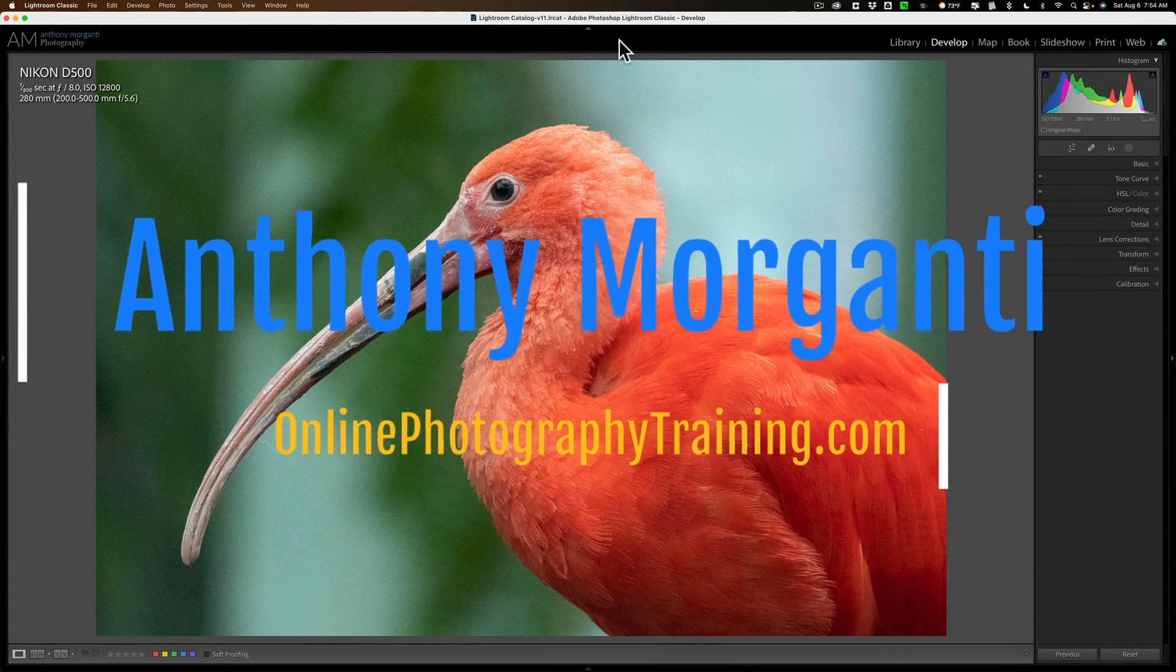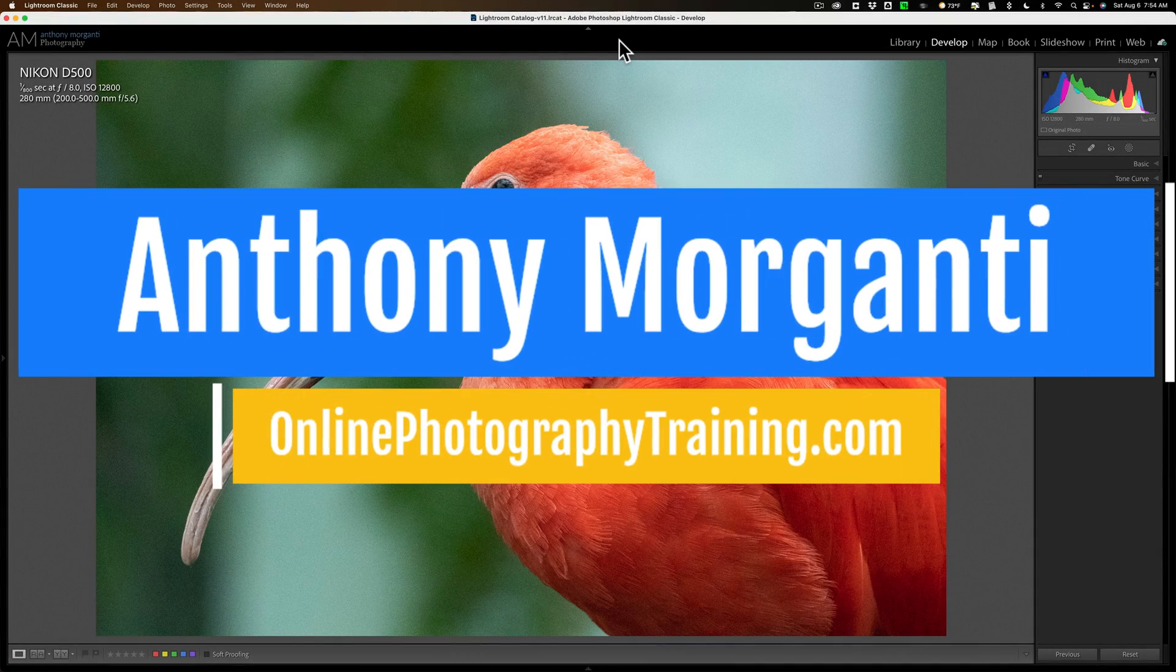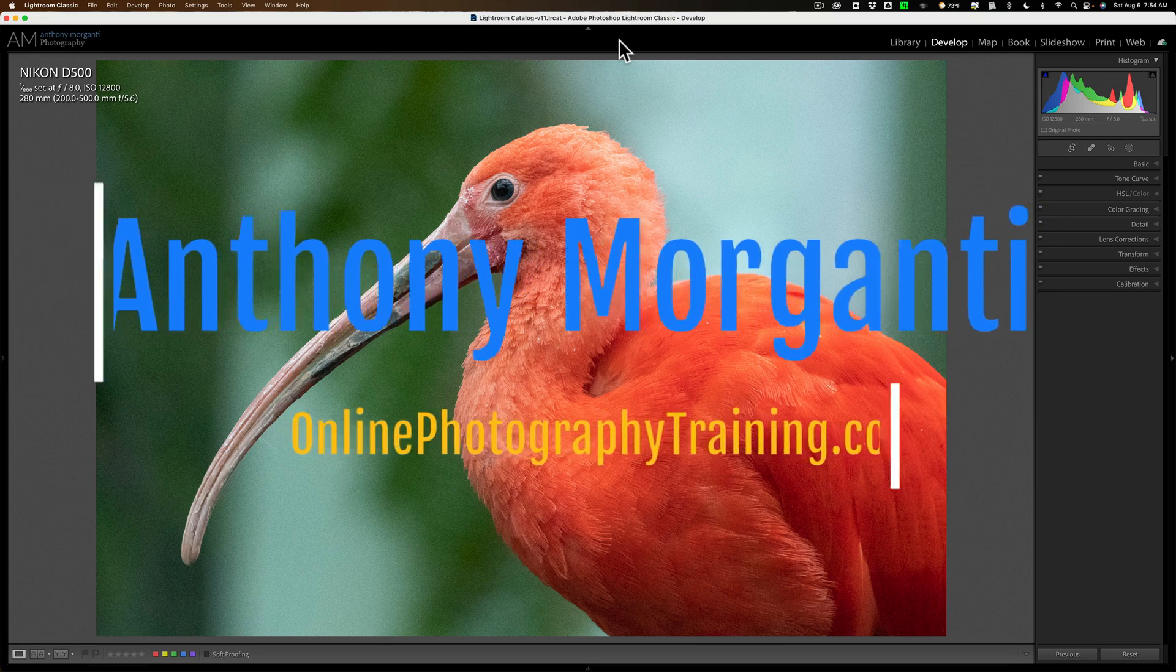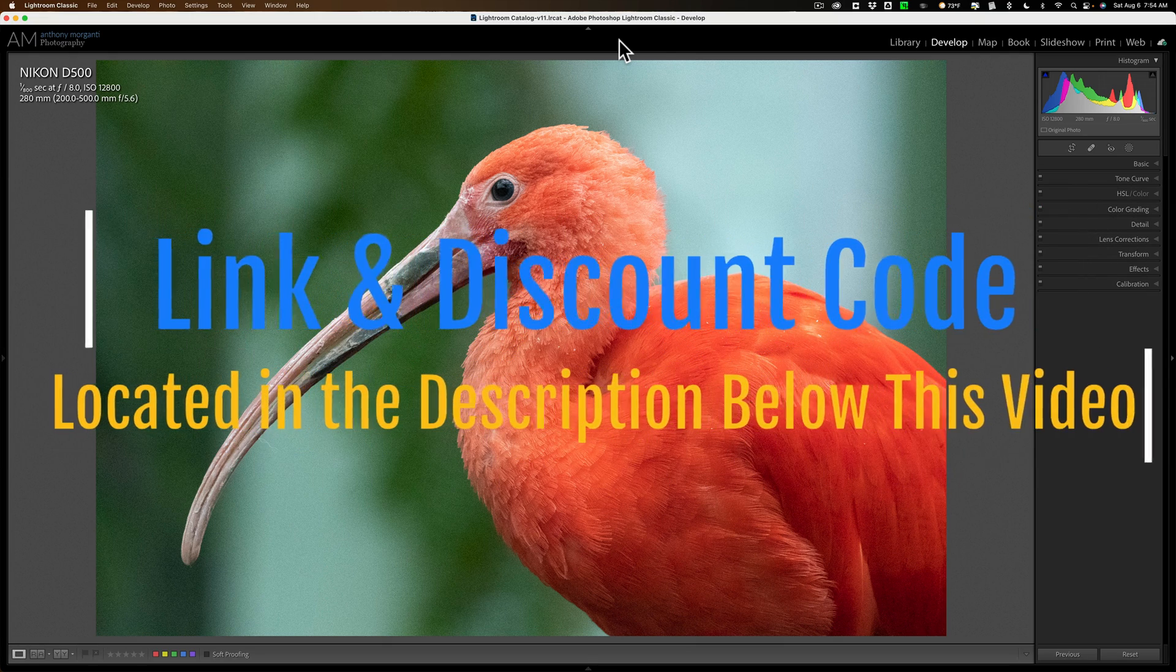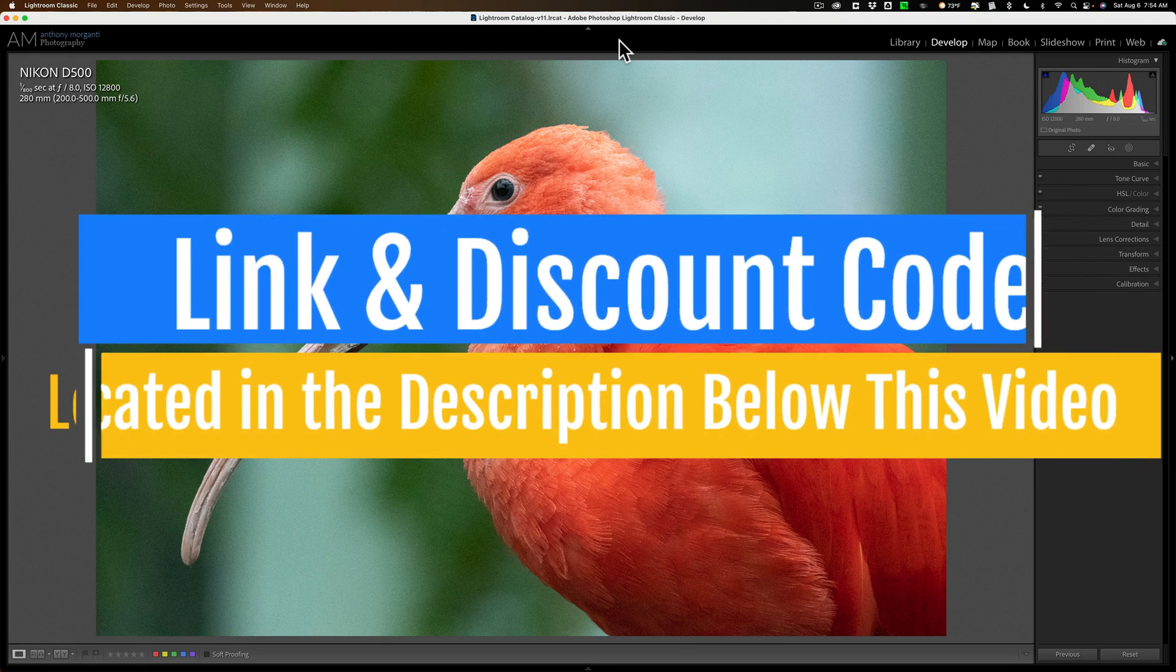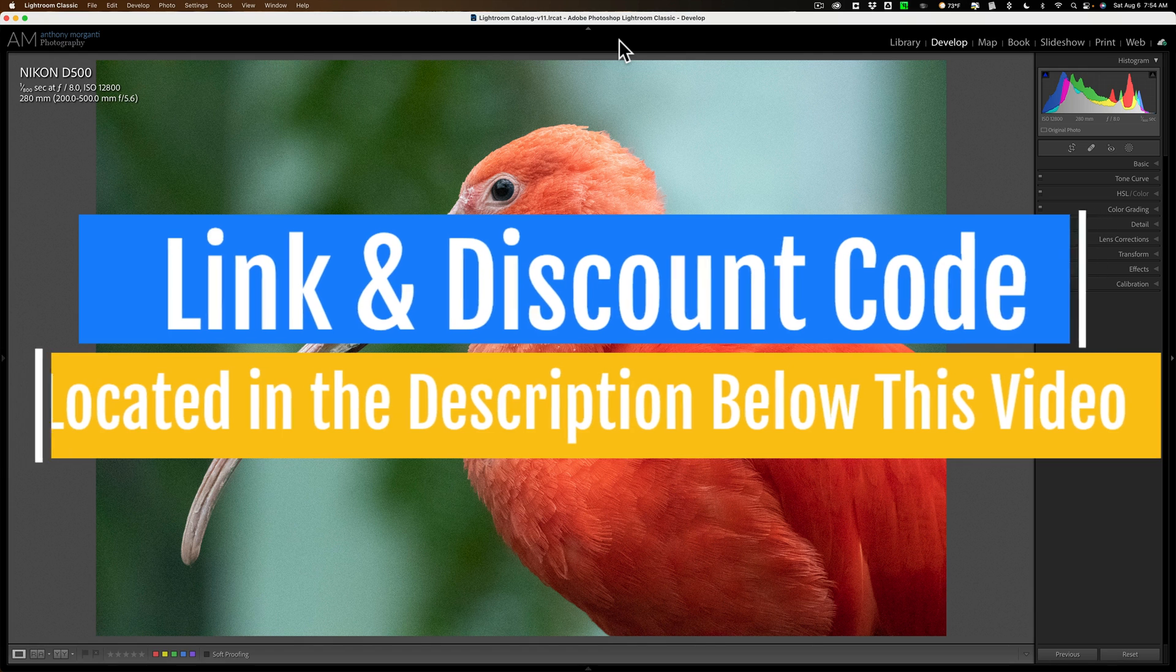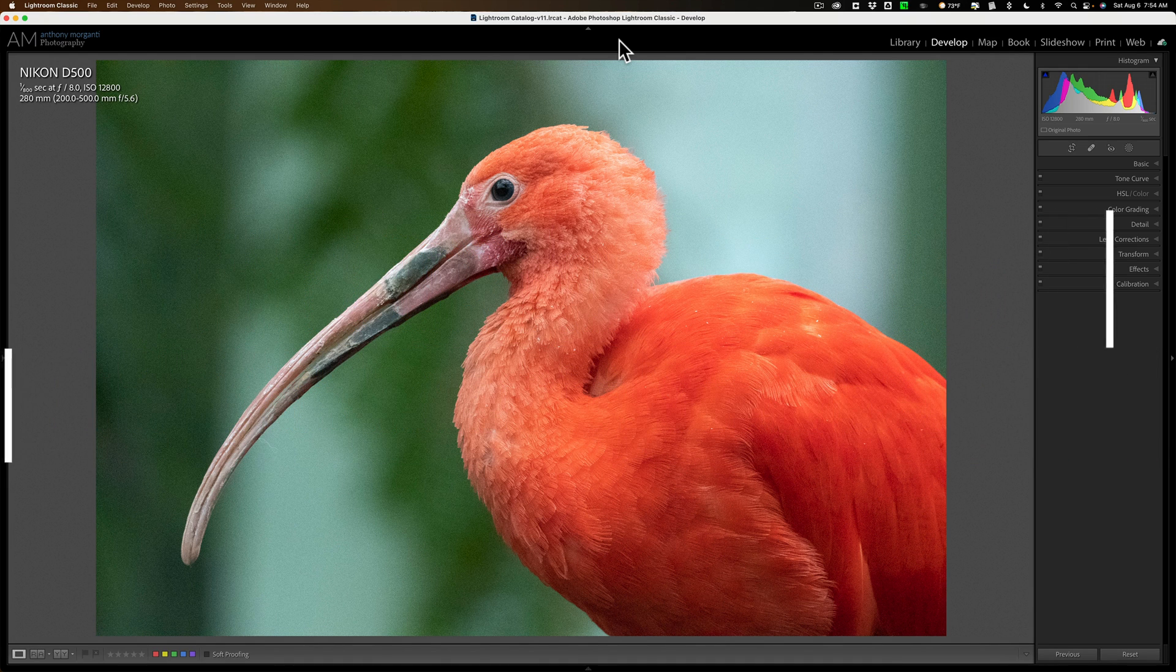Hi everyone, Anthony Morganti here. Recently, On One Software have updated No Noise AI to version 2022.5. In today's video, we're going to take a look at what's new and exciting in this, the latest version of No Noise AI.